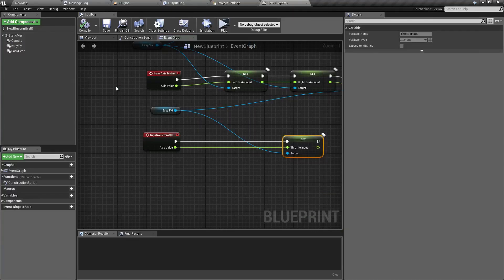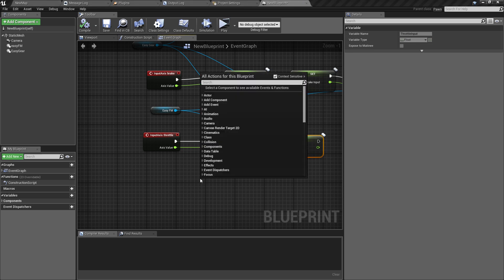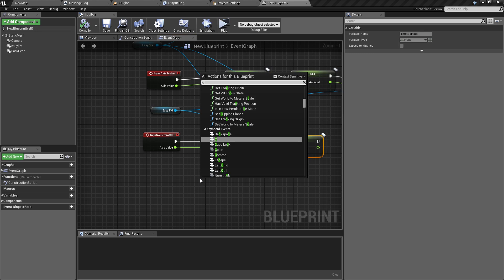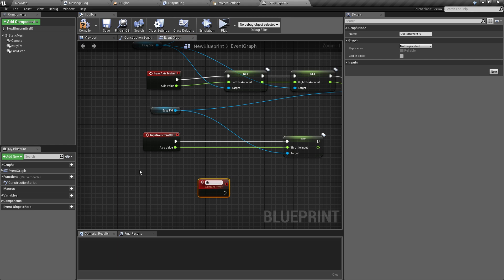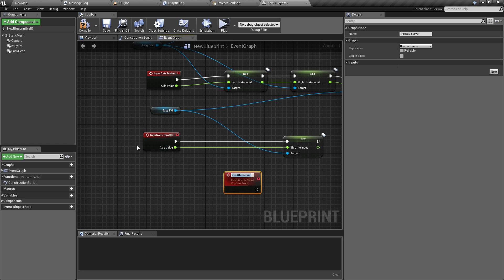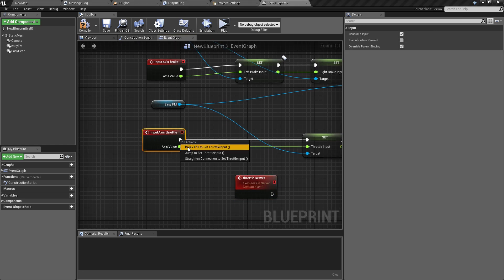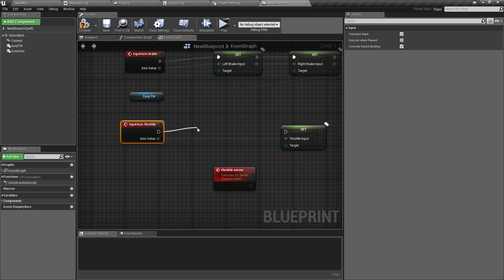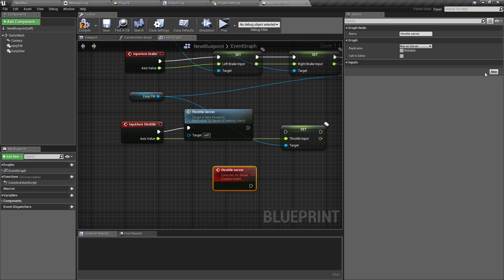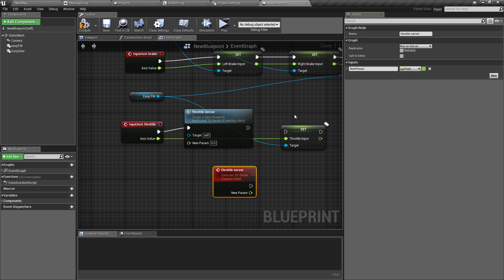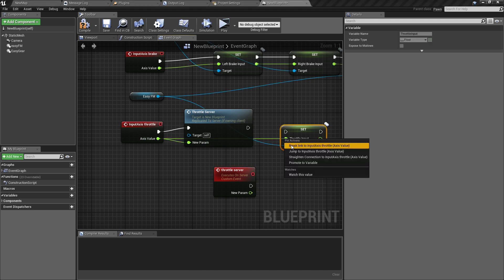Let me quickly show you how to create such a remote procedure call. We need to create a new custom event — let's call it 'RunOnServer'. Its replication will be set to 'Run on Server'. Now every time we move the throttle, instead of changing the throttle on our local copy, we are going to call this remote procedure. Let's add a parameter to it that will control the actual position of the throttle, and connect it.